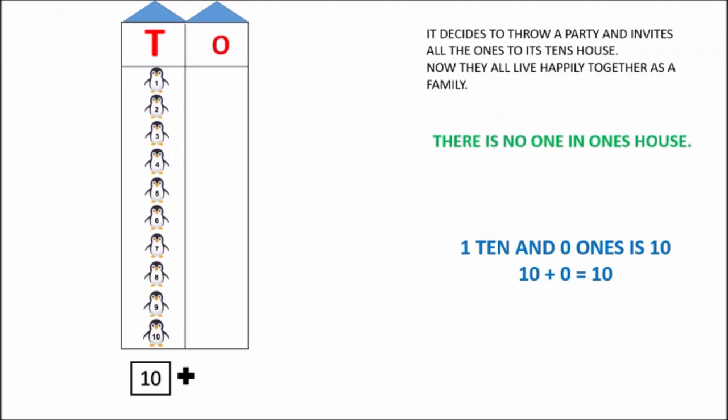And how many penguins are there in one's house, children? Tell me. Do you see anybody in one's house? No. There is nobody in one's house. So, zero ones. Ma'am is saying zero ones because there is nobody in one's house. One ten and zero ones is ten. Number ten is also called one ten. Remember this, children. Now say with me, children: one ten and zero ones is ten. One more time. One ten and zero ones is ten.